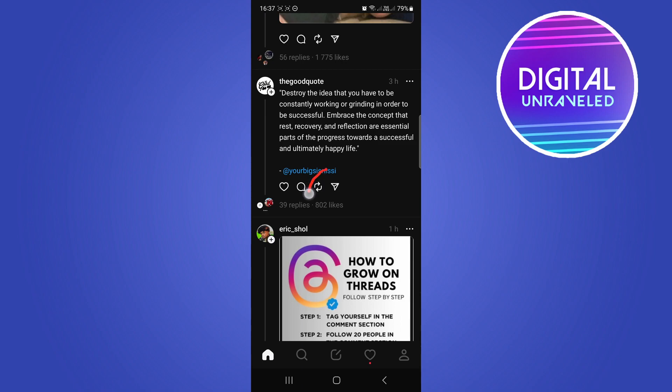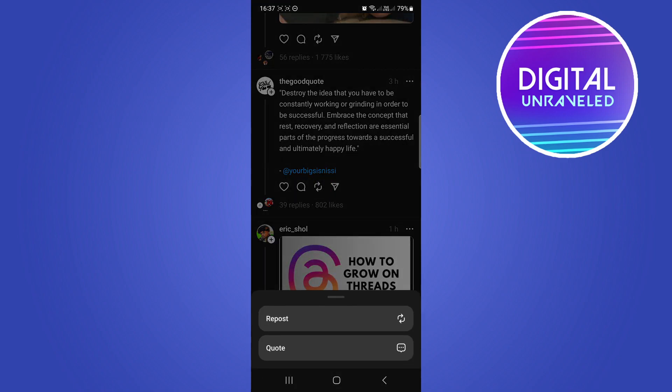So if I want to repost this to my profile, all you have to do is hit this button right here - the arrow pointing to the right and the arrow pointing to the left. That's the repost button. Simply hit that and you have two options: you can quote the original thread in your repost or you can just simply repost it as it is.